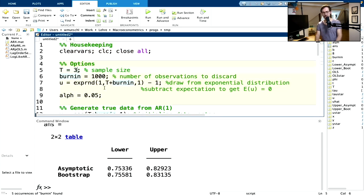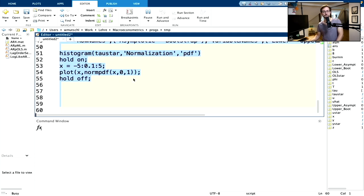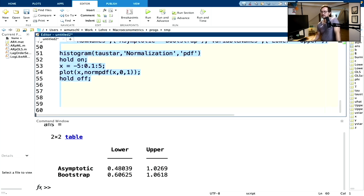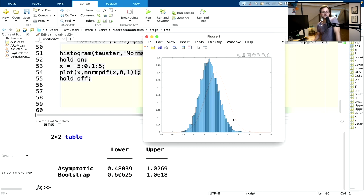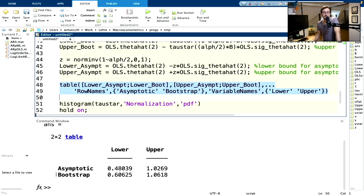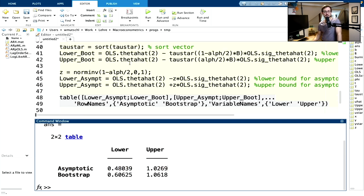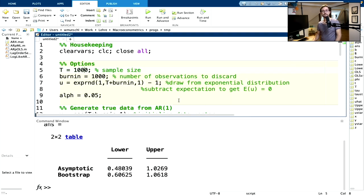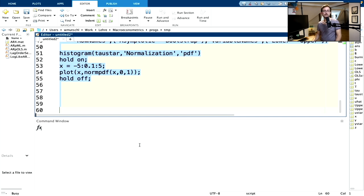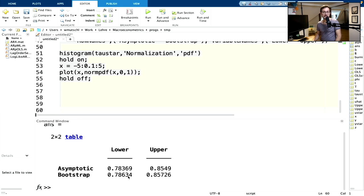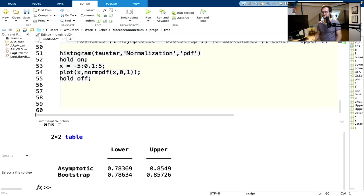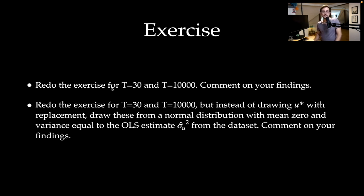If I do just 30 observations, I get this result: the distribution is biased. But we are interested in the confidence intervals. Typically what you find is that the bootstrap confidence intervals are narrower than the asymptotic ones. For a large sample size of 1000, they are almost the same — slightly narrower. So that was redoing the exercise for small and large sample sizes and commenting on our findings.